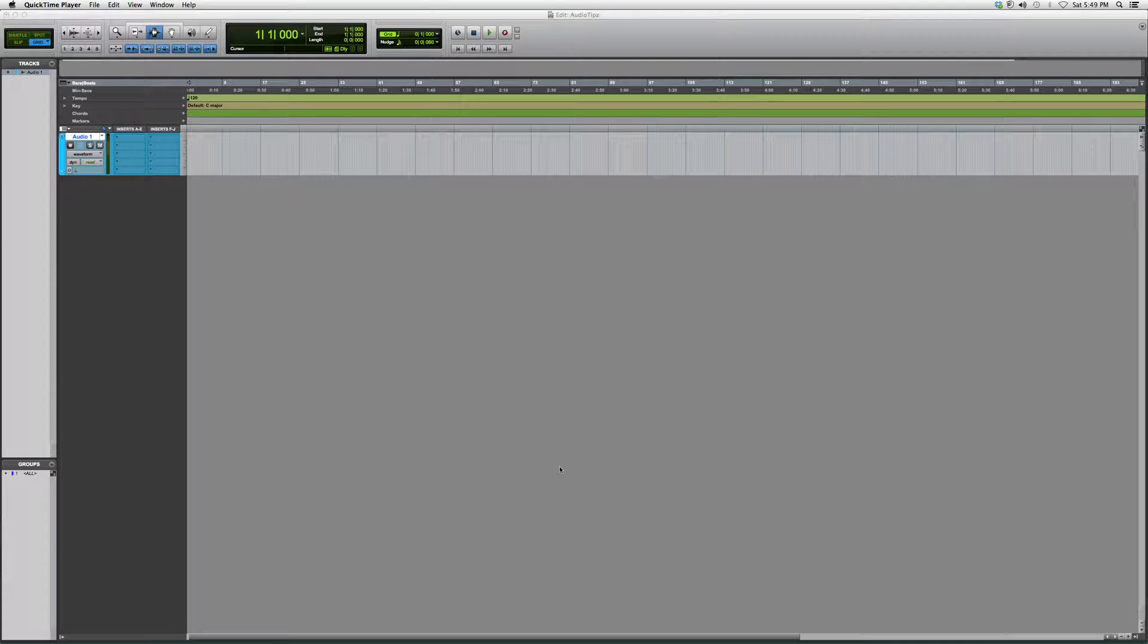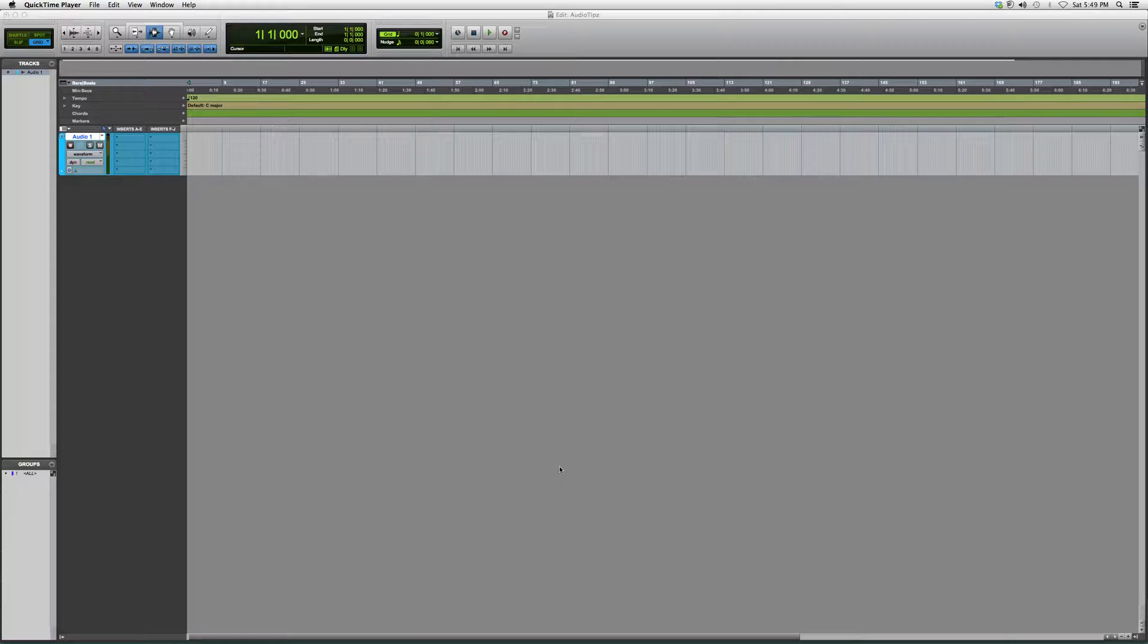because timing is everything when you're creating music. If you don't have timing, everybody knows your music is gonna sound like crap, not to be rude or anything. But basically, the click track will